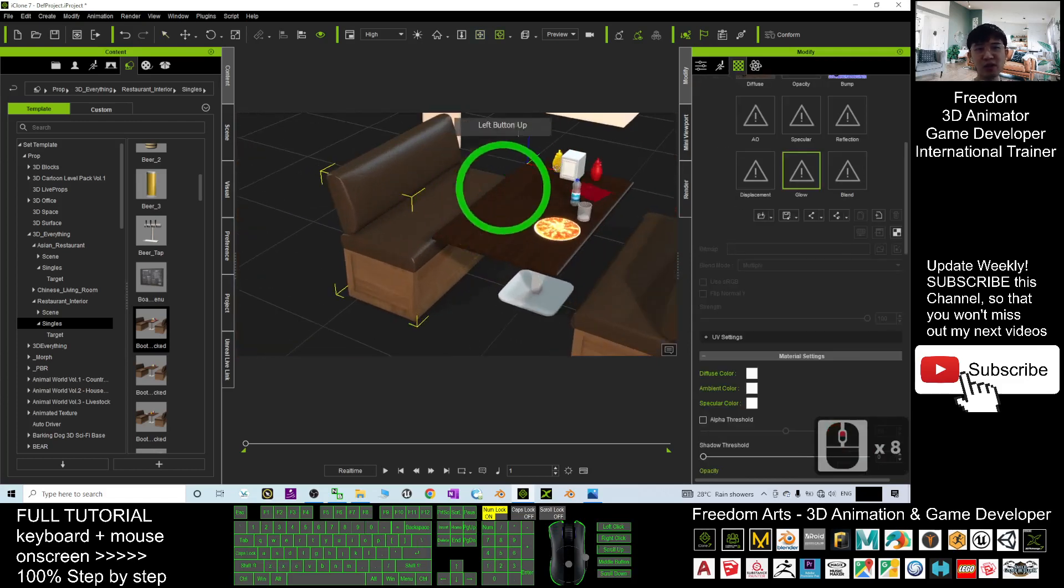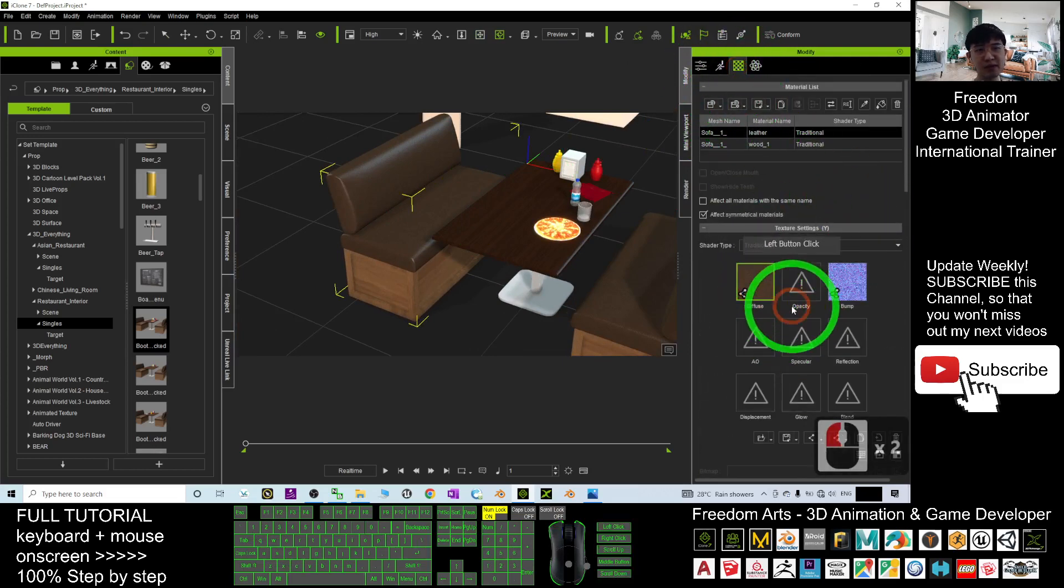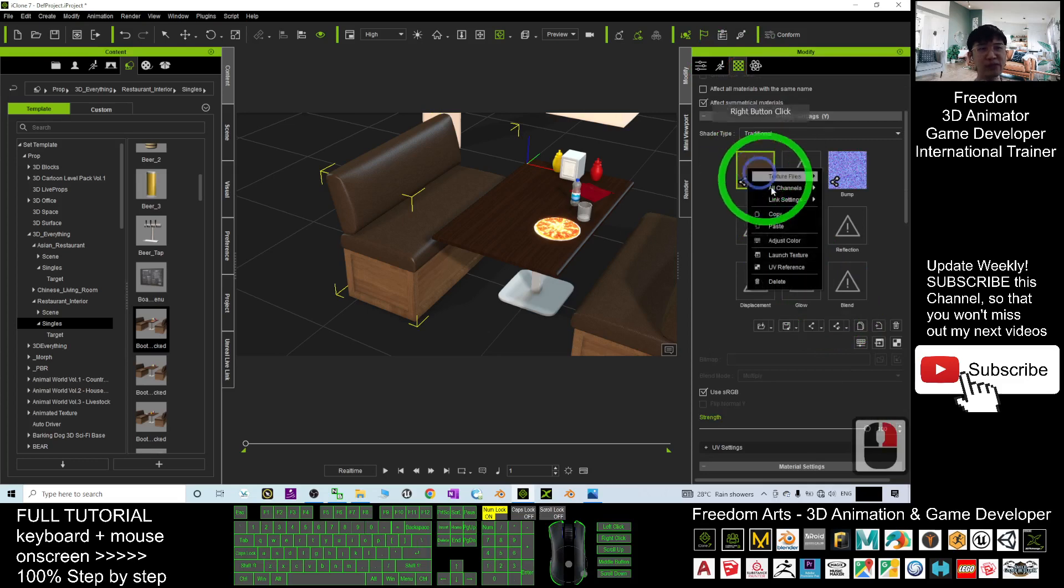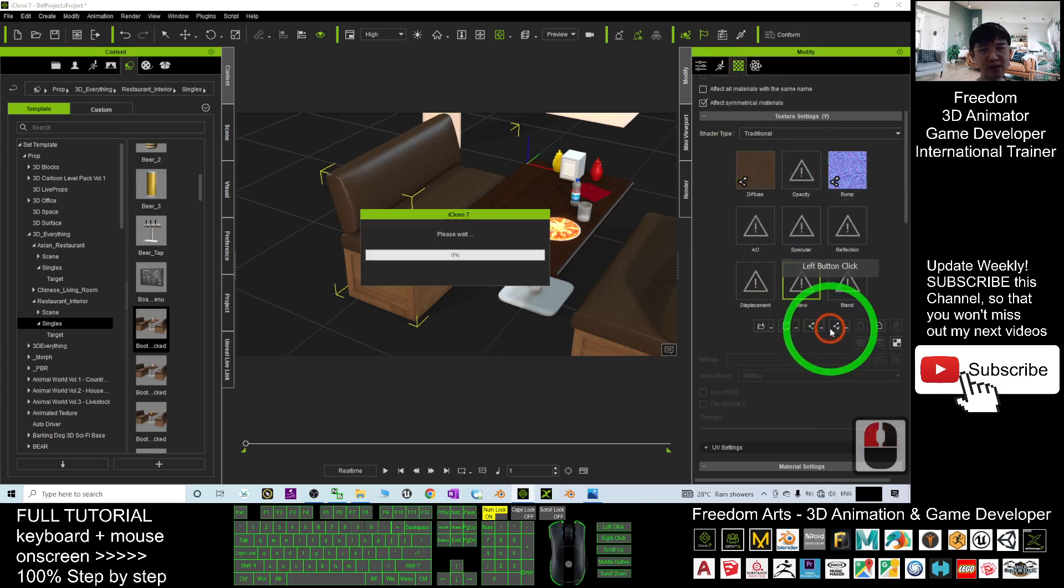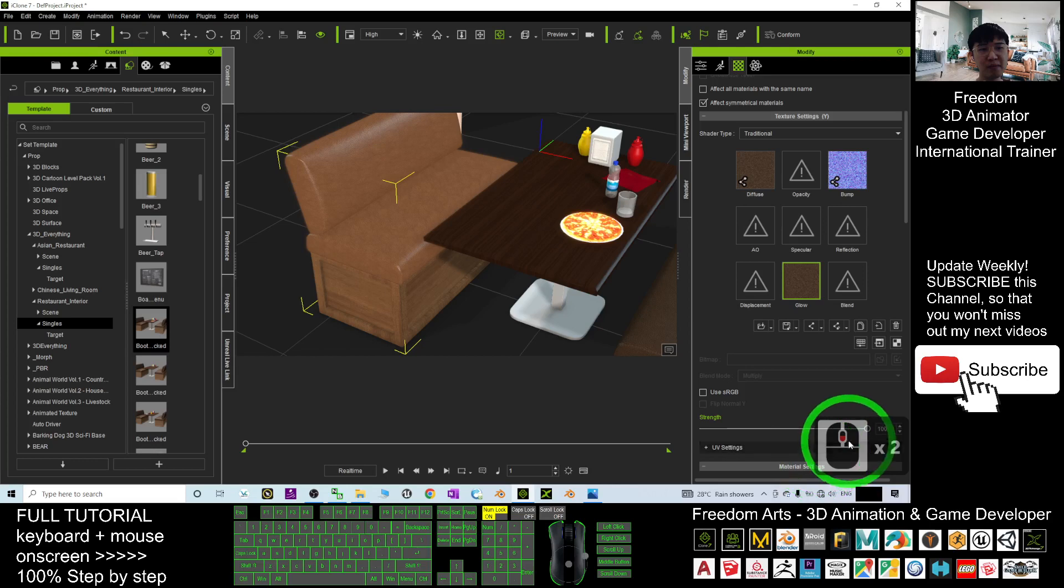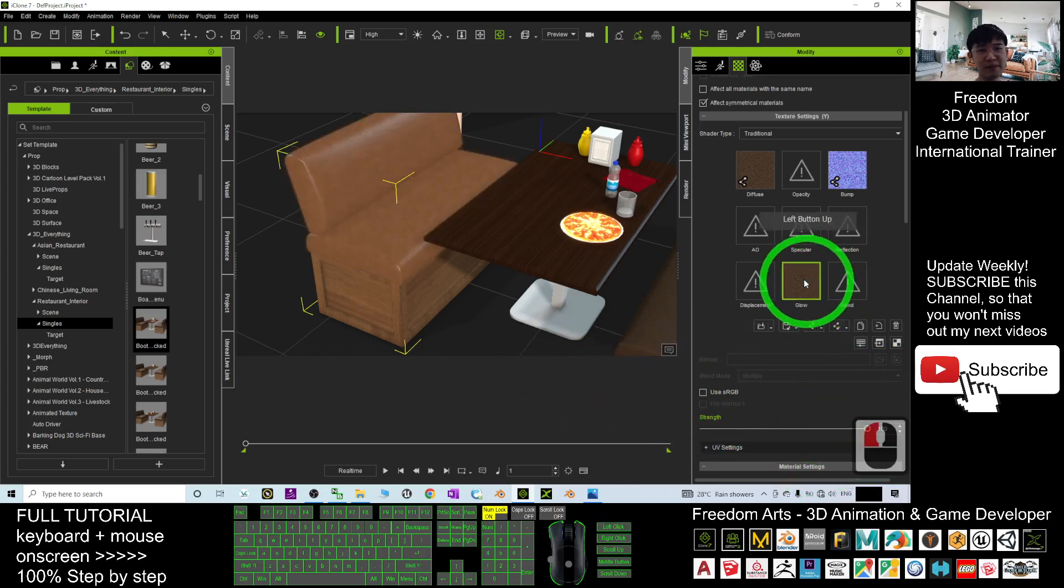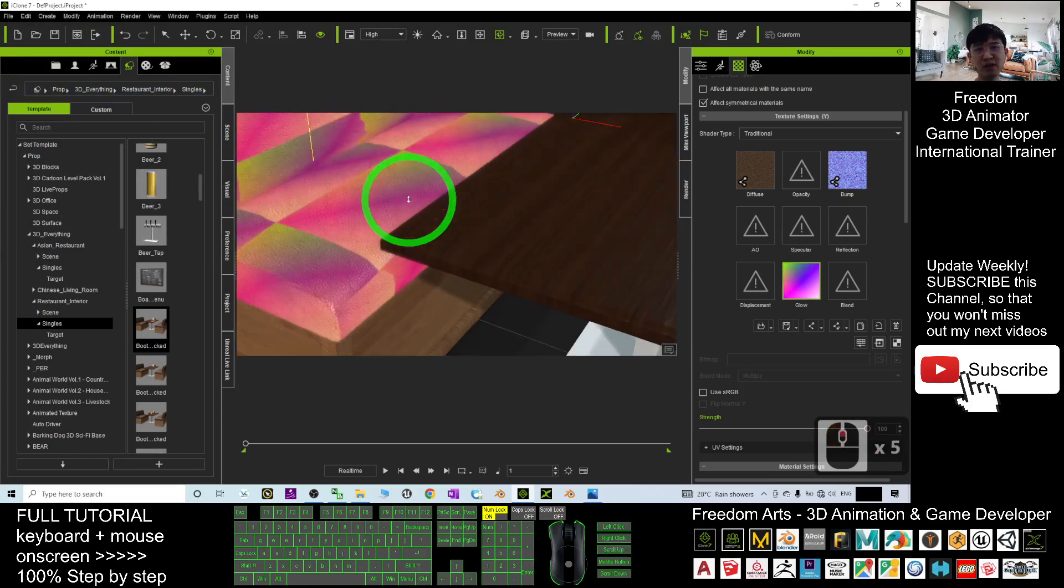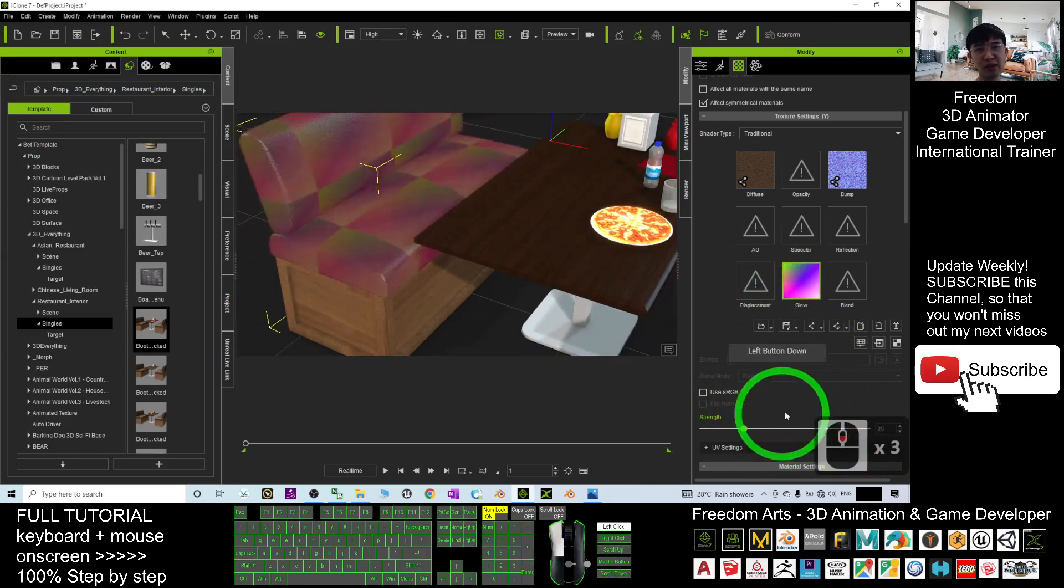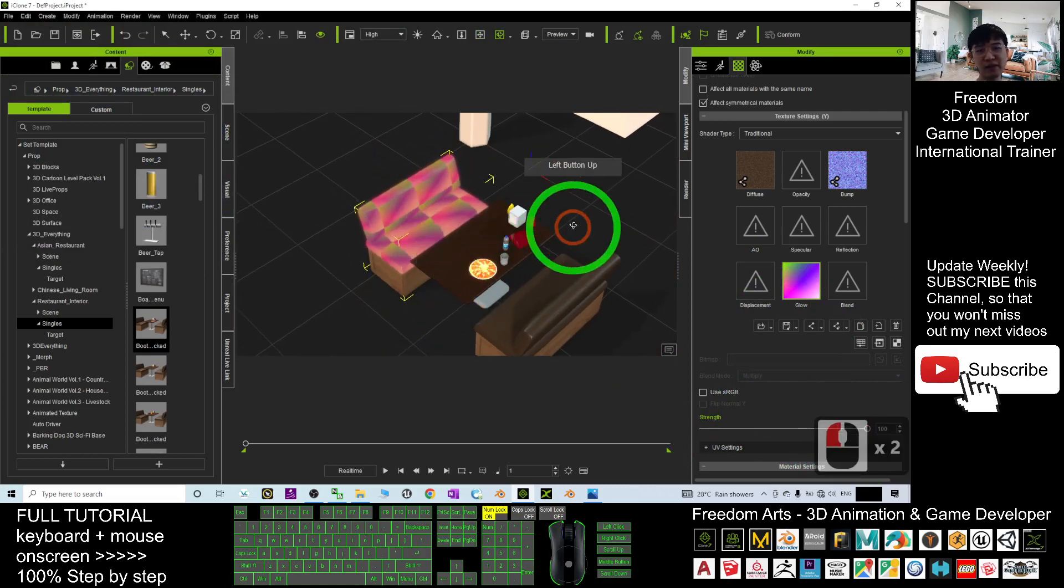Let's say if this is just a normal object here, I may just choose the diffuse. If I copy the diffuse, I copy, then here I right-click paste, it is going to glow. But it is meaningless to use the same, so I may just double-click here. I may choose other colors, for example this. It is going to glow differently. This is the glowing effect, right?